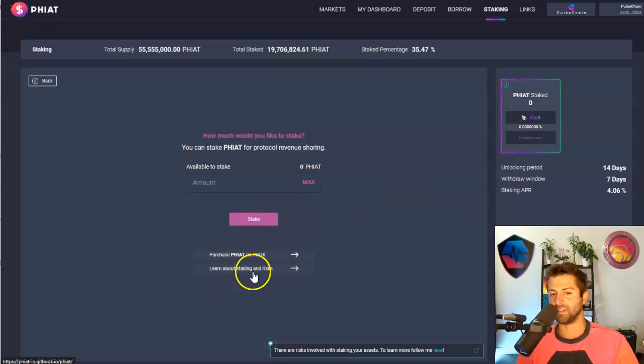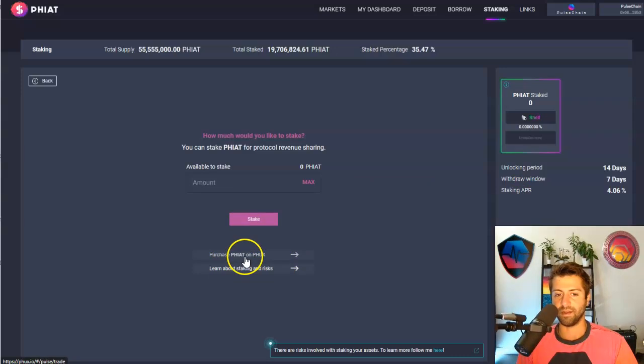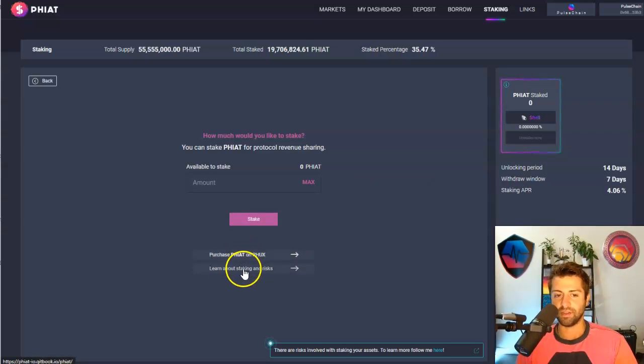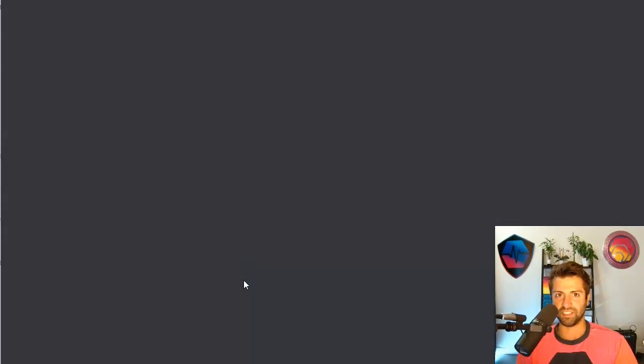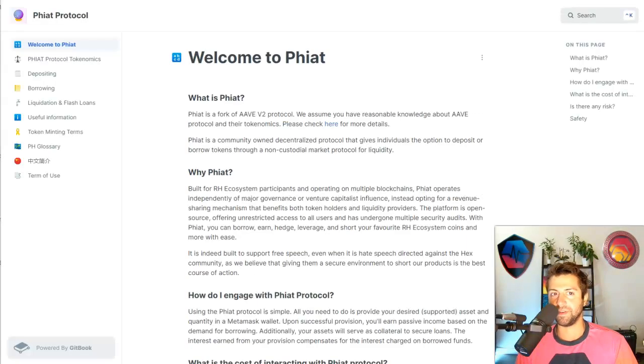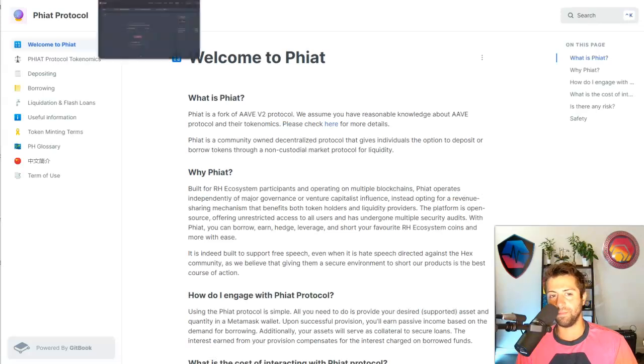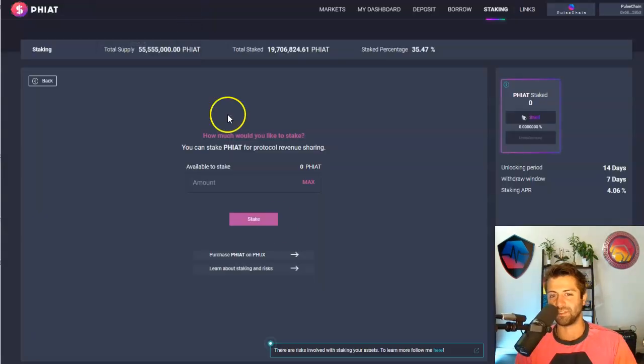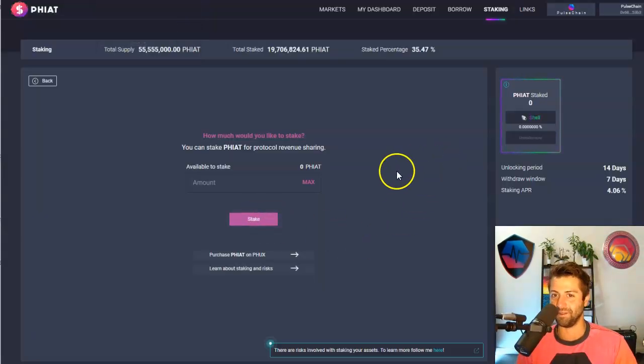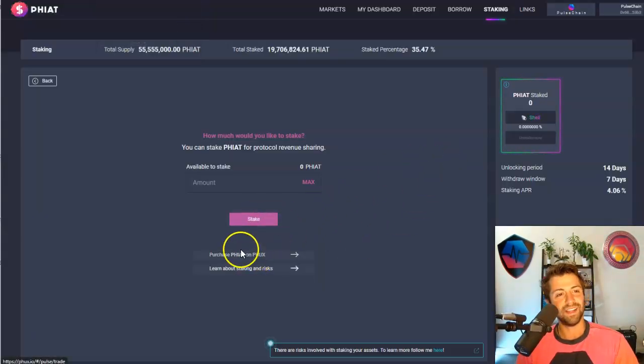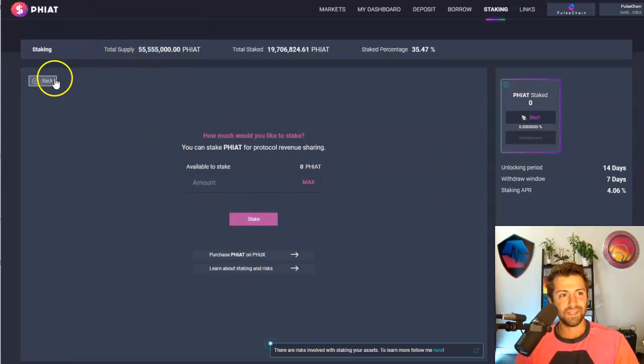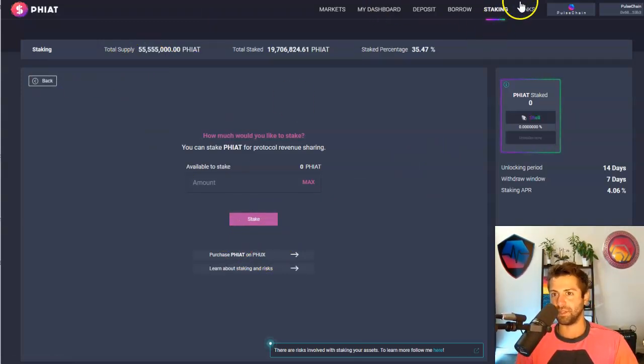This might go up over time too, as more platform fees are generated because every time you take out a loan or you borrow and lend, there's a tiny little platform fee. And those fees get divvied up to all of the fiat stakers proportional to how much you have staked. So if you own 1%, if you're staking 1% of the fiat supply, you'll be getting 1% of all the fees. Now in general, what that looks like right now for people is about a 4% APR, annual percent return. And look, if you don't have any fiat, there's some handy links right here. Purchase fiat on PHUX and learn about staking and risks. So learn about the documentation if you want. Guys, it always helps to read about what you're investing in, right? Do your own research, all that stuff.